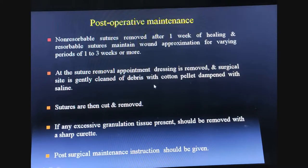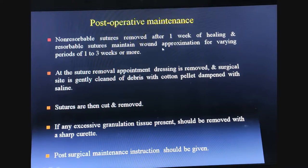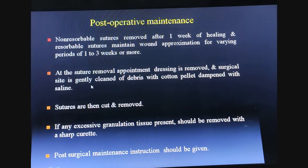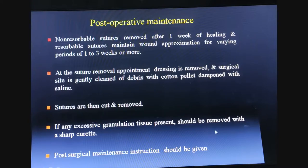Post-operative maintenance is critical for prognosis. Non-resorbable sutures are removed after one week of healing; resorbable sutures maintain wound approximation for one to three weeks or more. At the suture removal appointment, dressing is removed, the surgical site is gently cleaned with a cotton pellet dampened with saline, sutures are cut and removed, any excess granulation tissue is removed with a sharp curette, and post-surgical maintenance instructions are given.